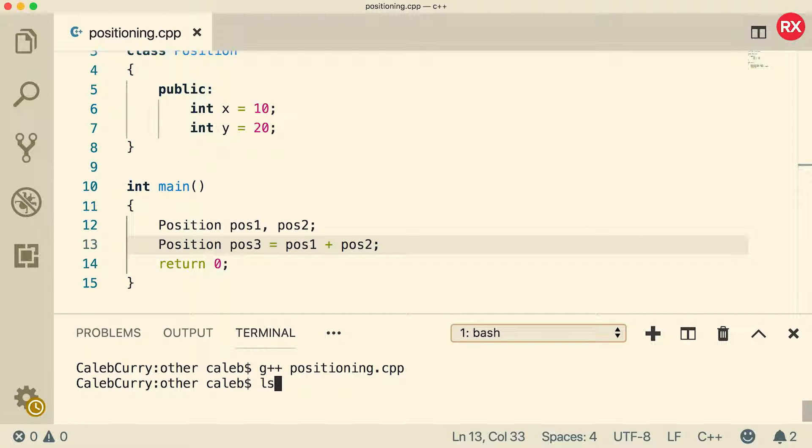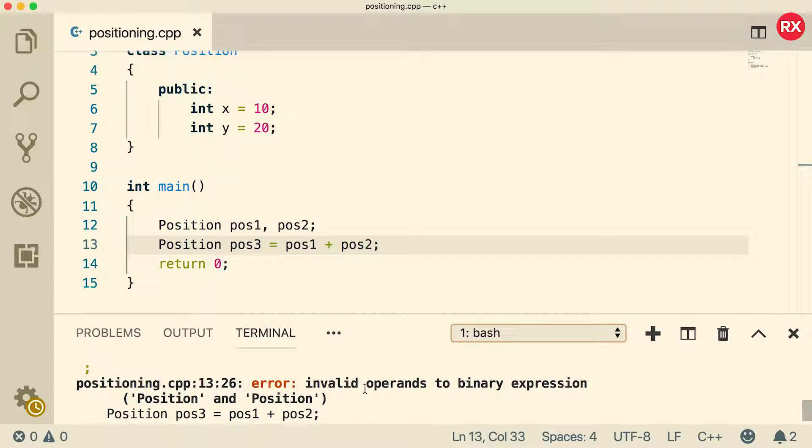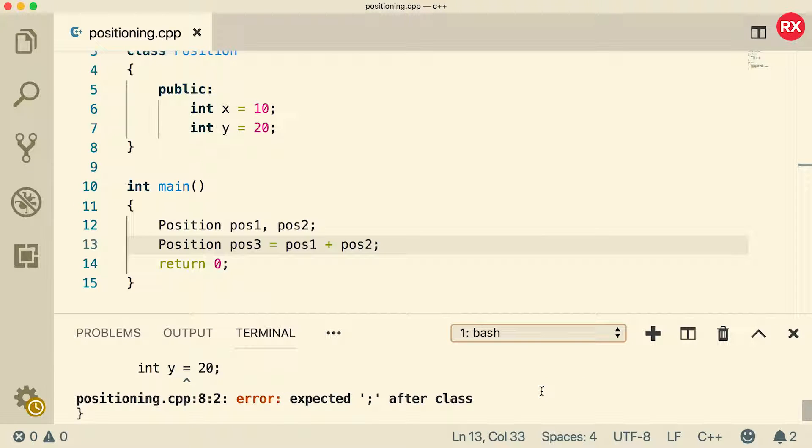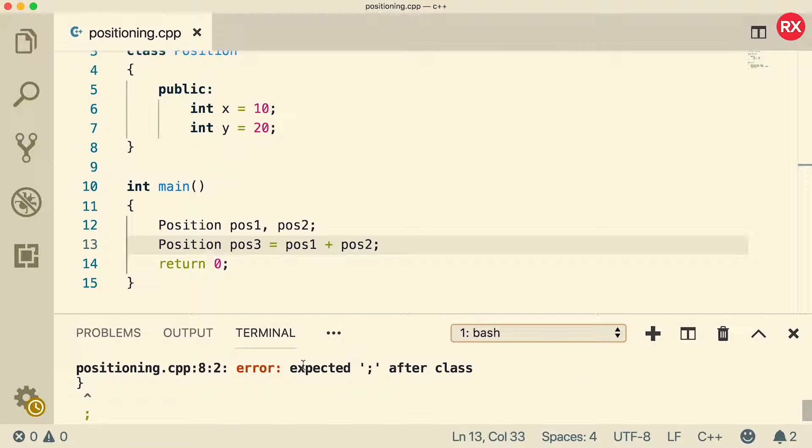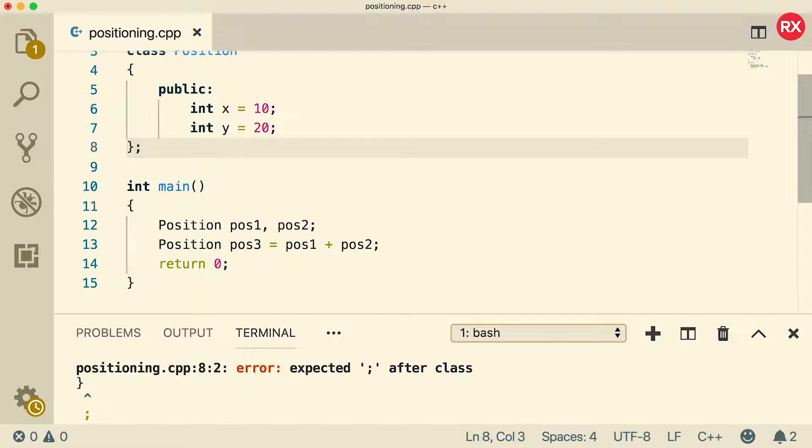So when we compile, we should get an error. And you can see it says invalid operands to binary expression. And also that I forgot a semicolon after my class. It gets me every time.